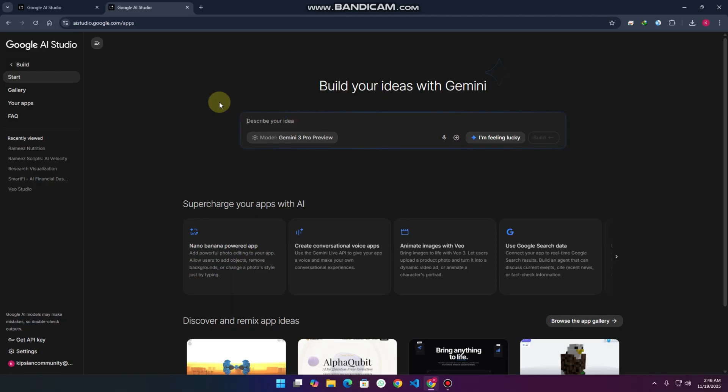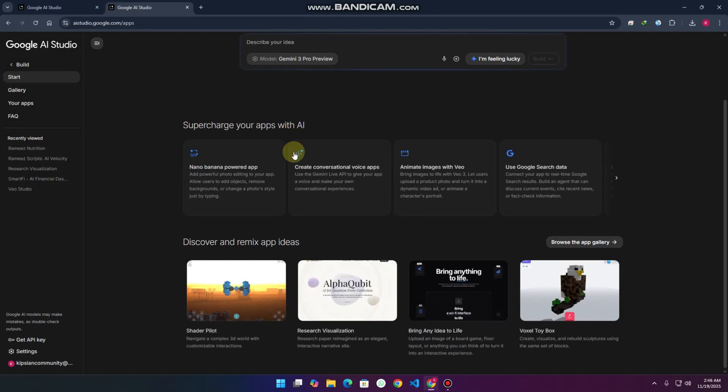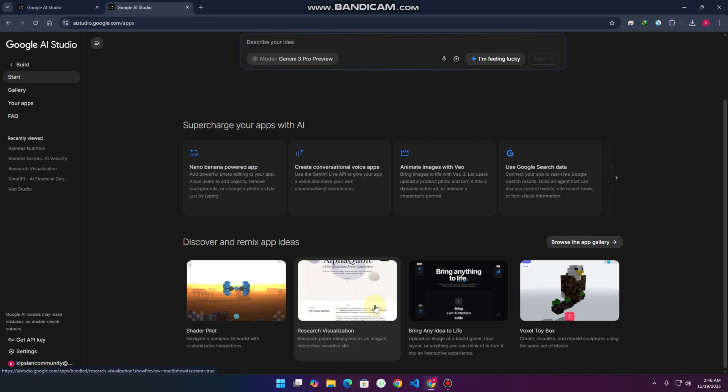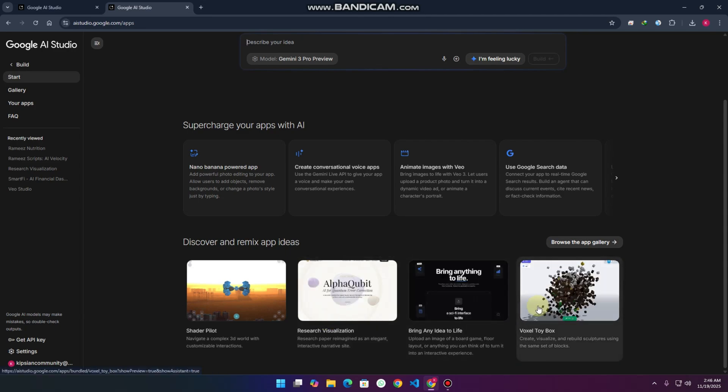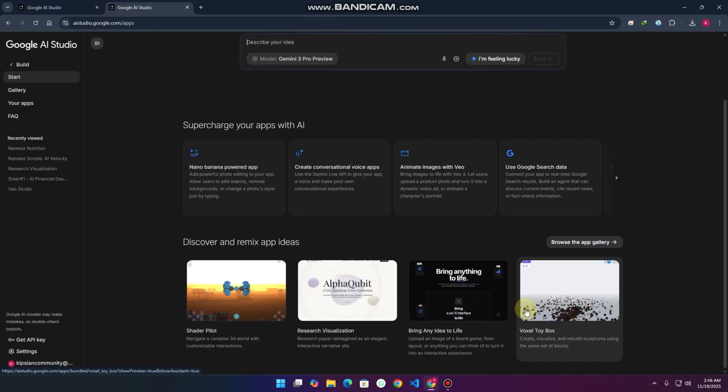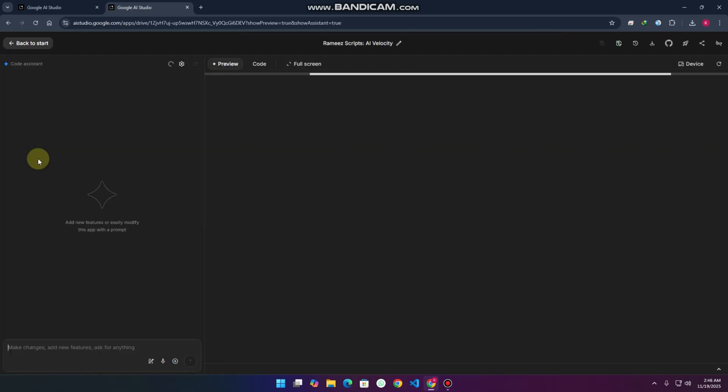Before writing the prompt, you'll see 'Discover and remix app ideas' with already some samples here. You can also update them. I've even made a game using this AI.